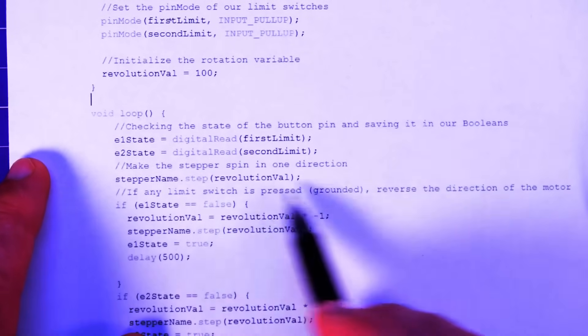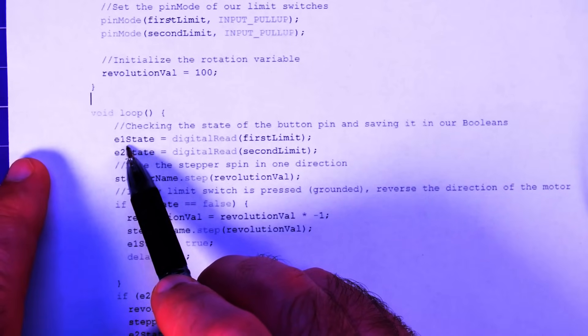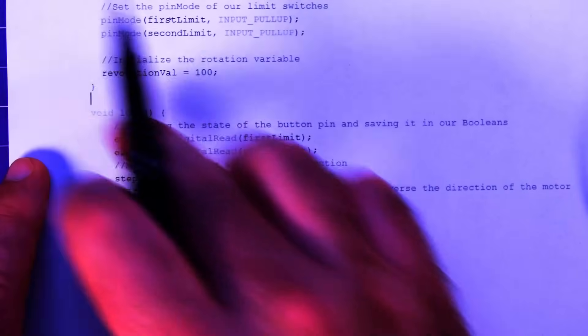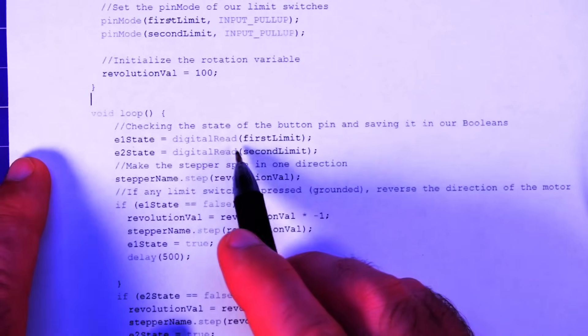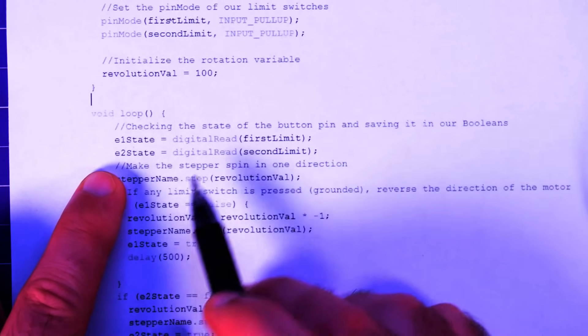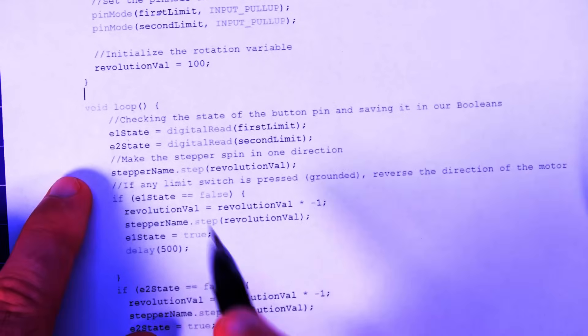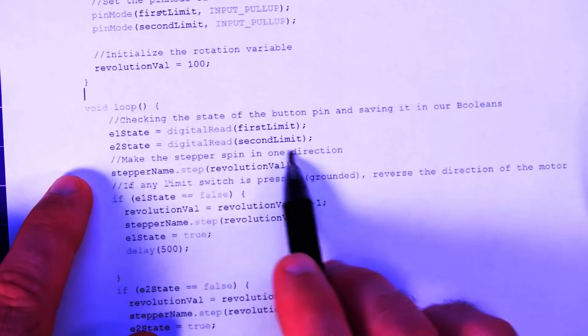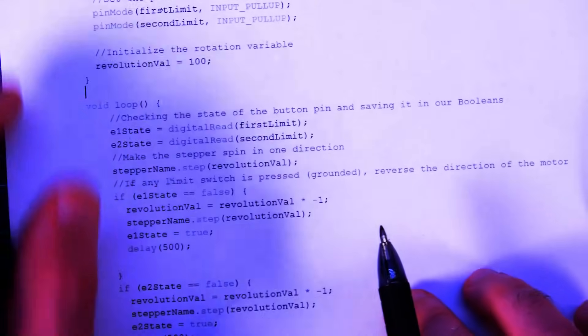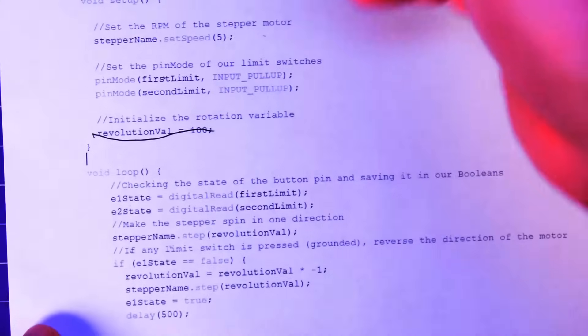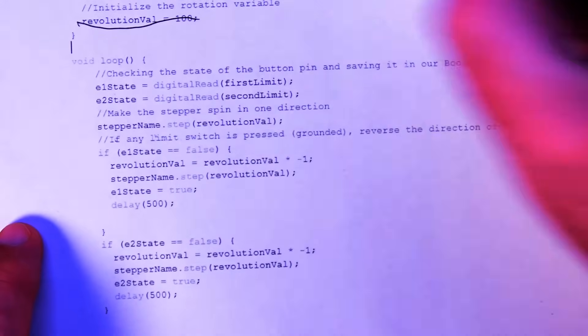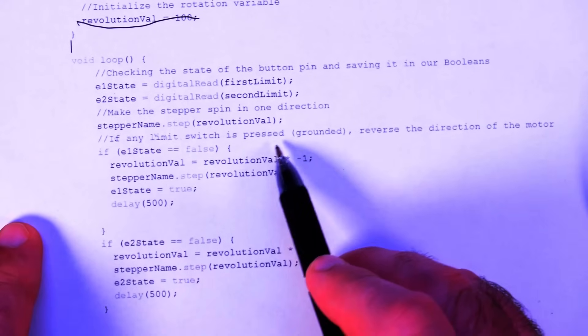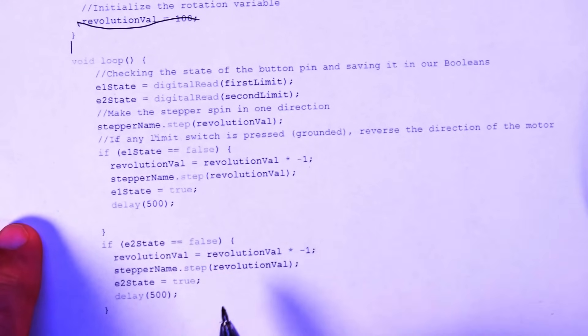So now the first thing the loop is going to do is check the state of the limit switches. Okay. So the E1 state, which is our booleans that will store if our limit switches are on or off, equals whatever the first limit is. It'll read and see if the limit switch has been hit. Same thing with E2 state, but for the second limit. Then we're going to make it step, make the stepper motor step, the amount that we set in the revolution val, which was 100 if you remember correctly. So we actually had our one too many. This line should go away, should be good enough to do it up top. Then, now we have our stepper motor turning. Okay. Now, if any limit switch is pressed, or grounded in this case, which was just pressed, reverse the direction of the motor.